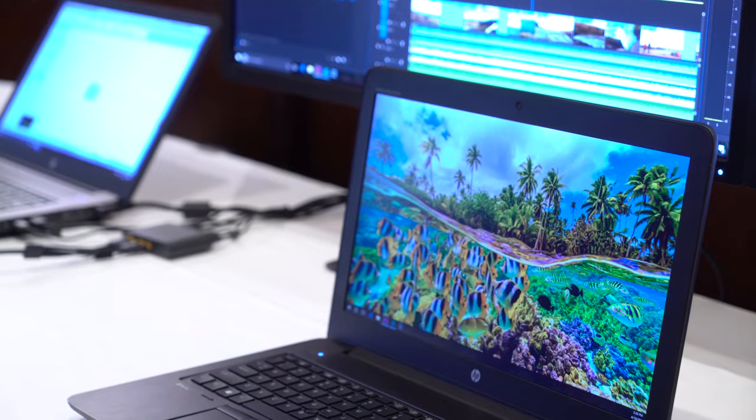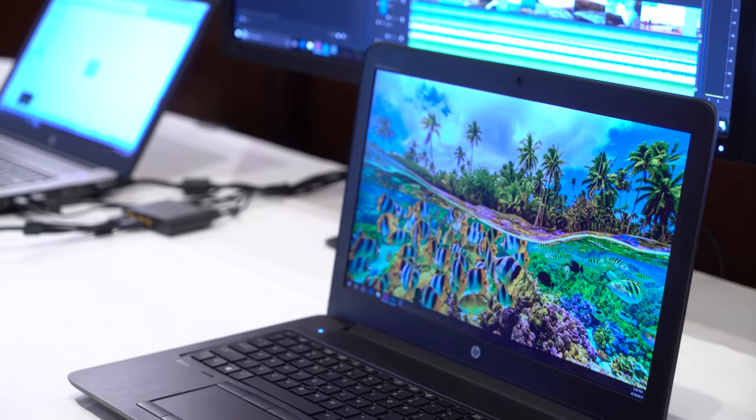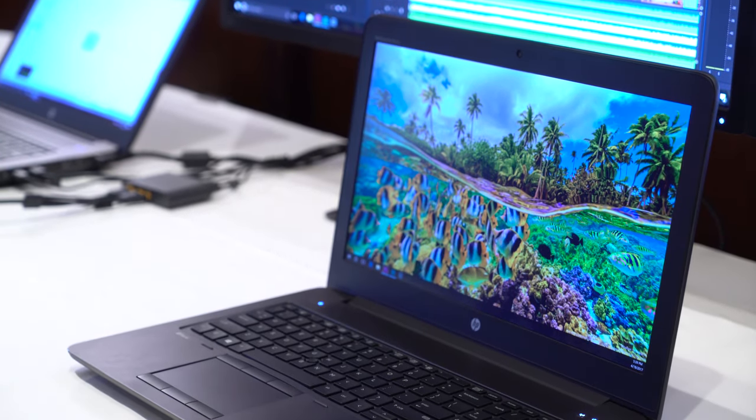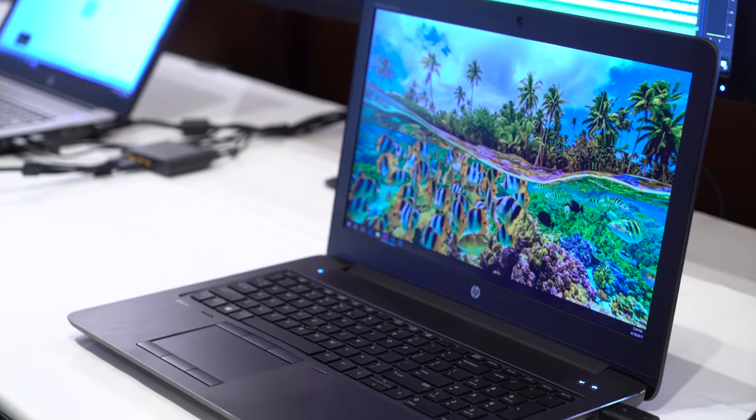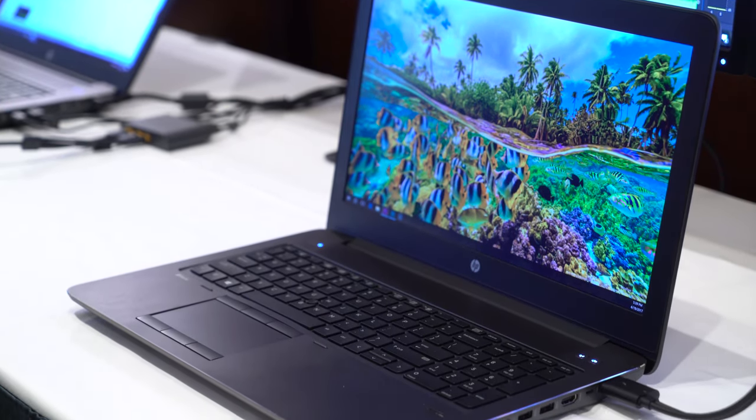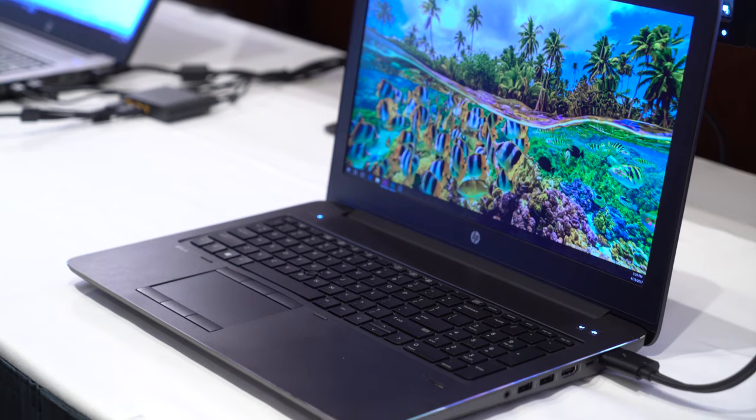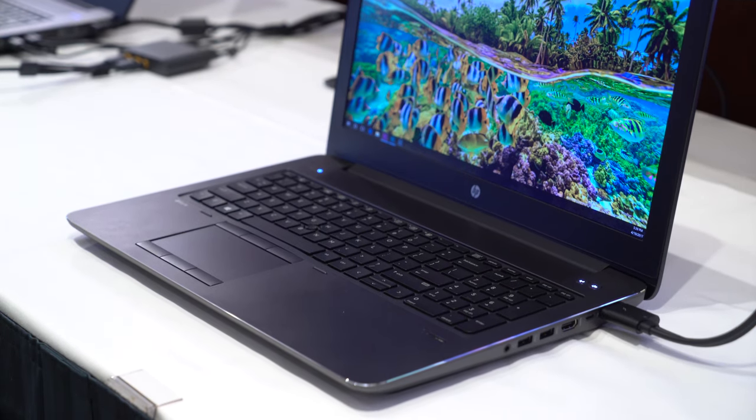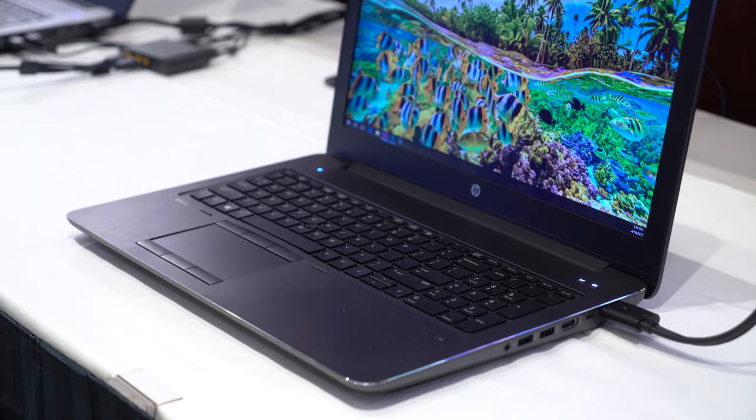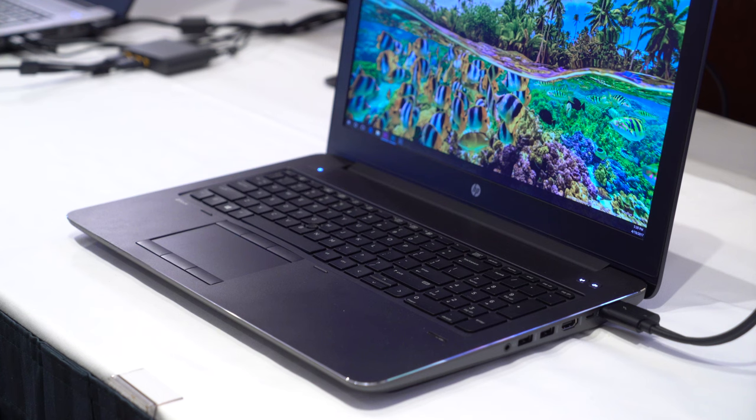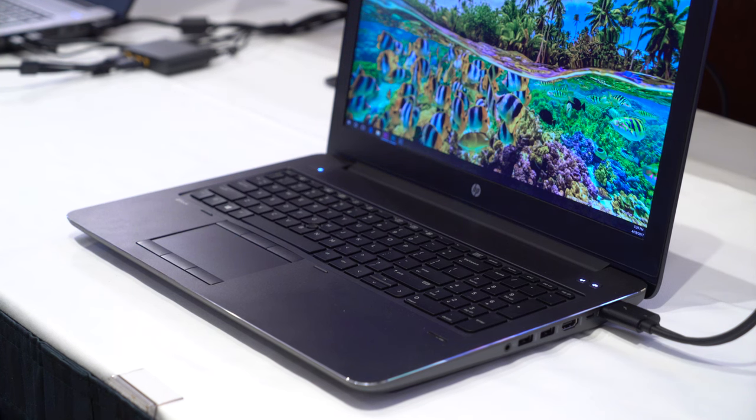Now if you crave more power and don't mind having a heavier and bigger laptop, the ZBook 15 is a better option than the ZBook Studio. In fact, this is the laptop model that is used by NASA on the International Space Station.